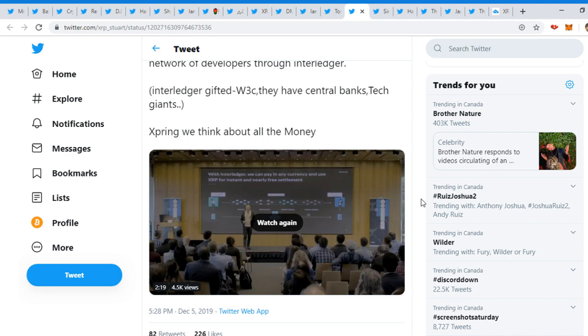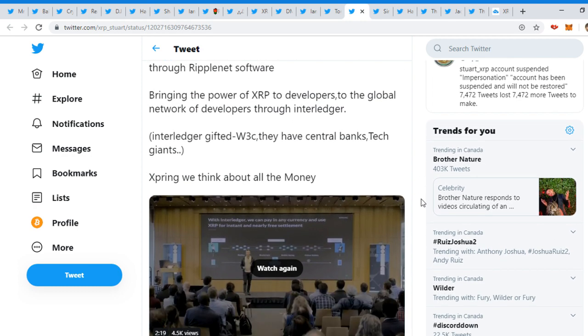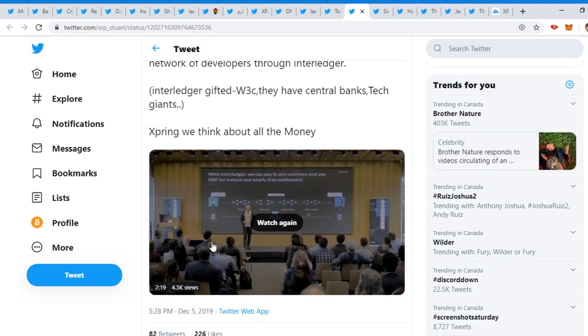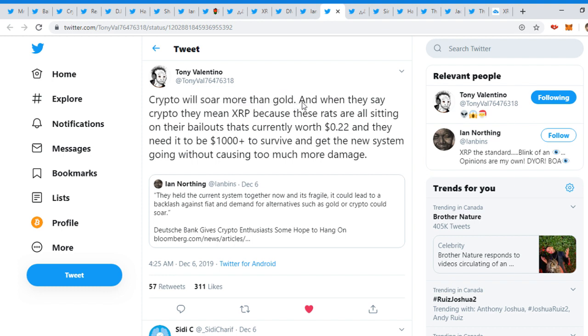Bringing the power of XRP to developers to the globe network of developers through Interledger and then Xpring. We think all about money. Interledger, they could pay with any currencies and use XRP for instant and nearly free settlement. This is a very interesting video. I'll leave all the links in the description below so you guys can check it out and investigate further.